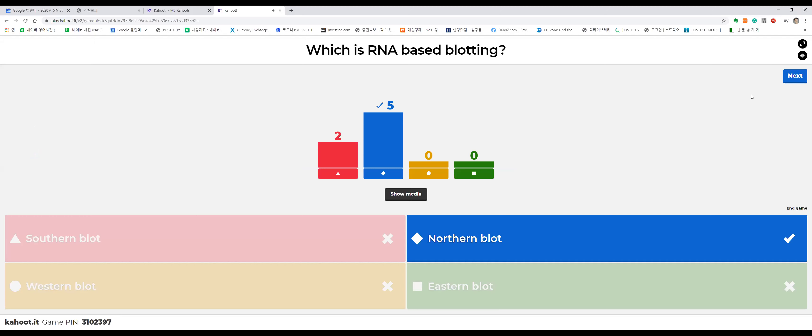The starting point for blotting was DNA, done by Dr. Southern. A mnemonic: South Korea is more stable than North Korea — DNA is more stable than RNA. Western blotting is for antibody (protein). Eastern blotting is not fully established yet — you could claim that one for yourself.